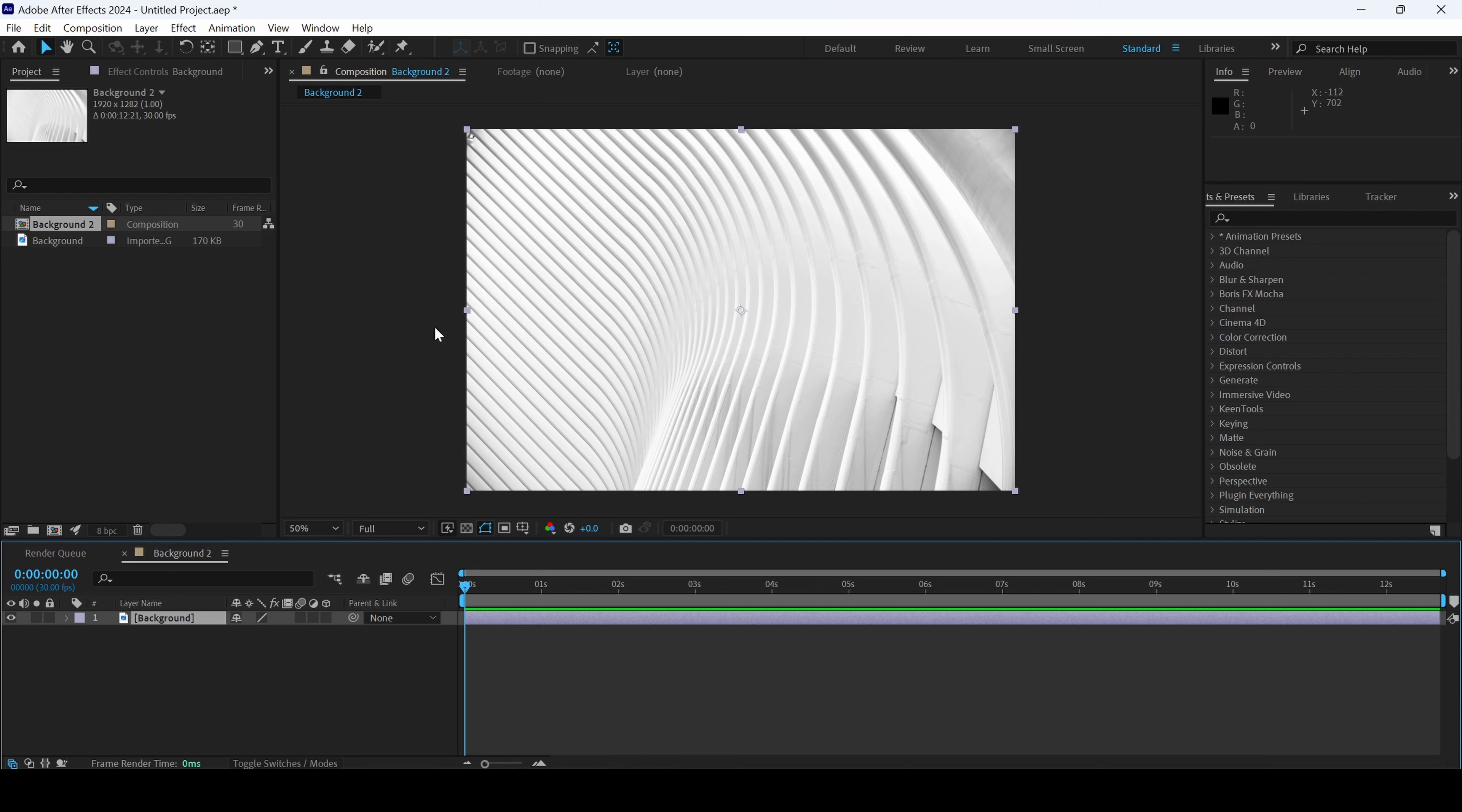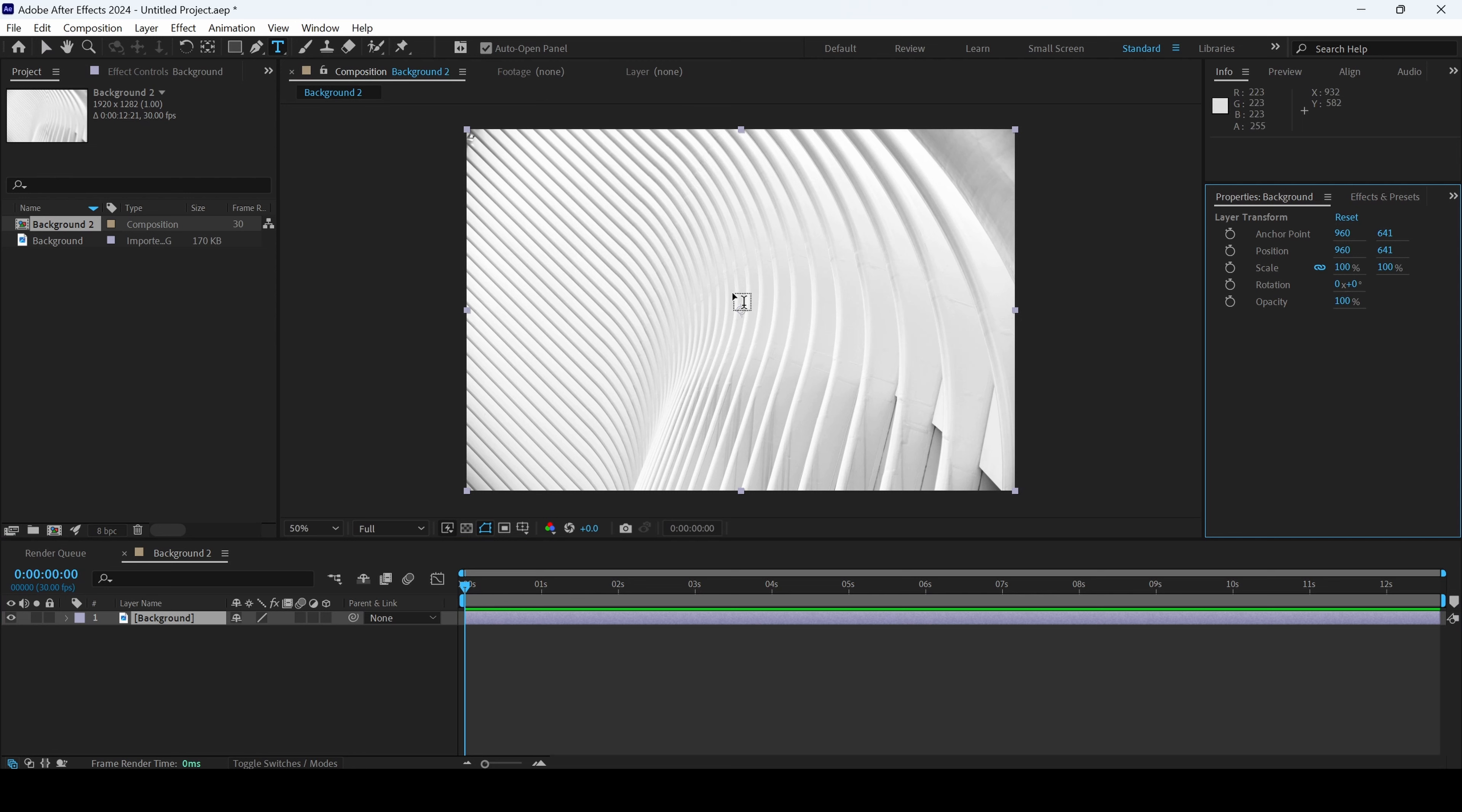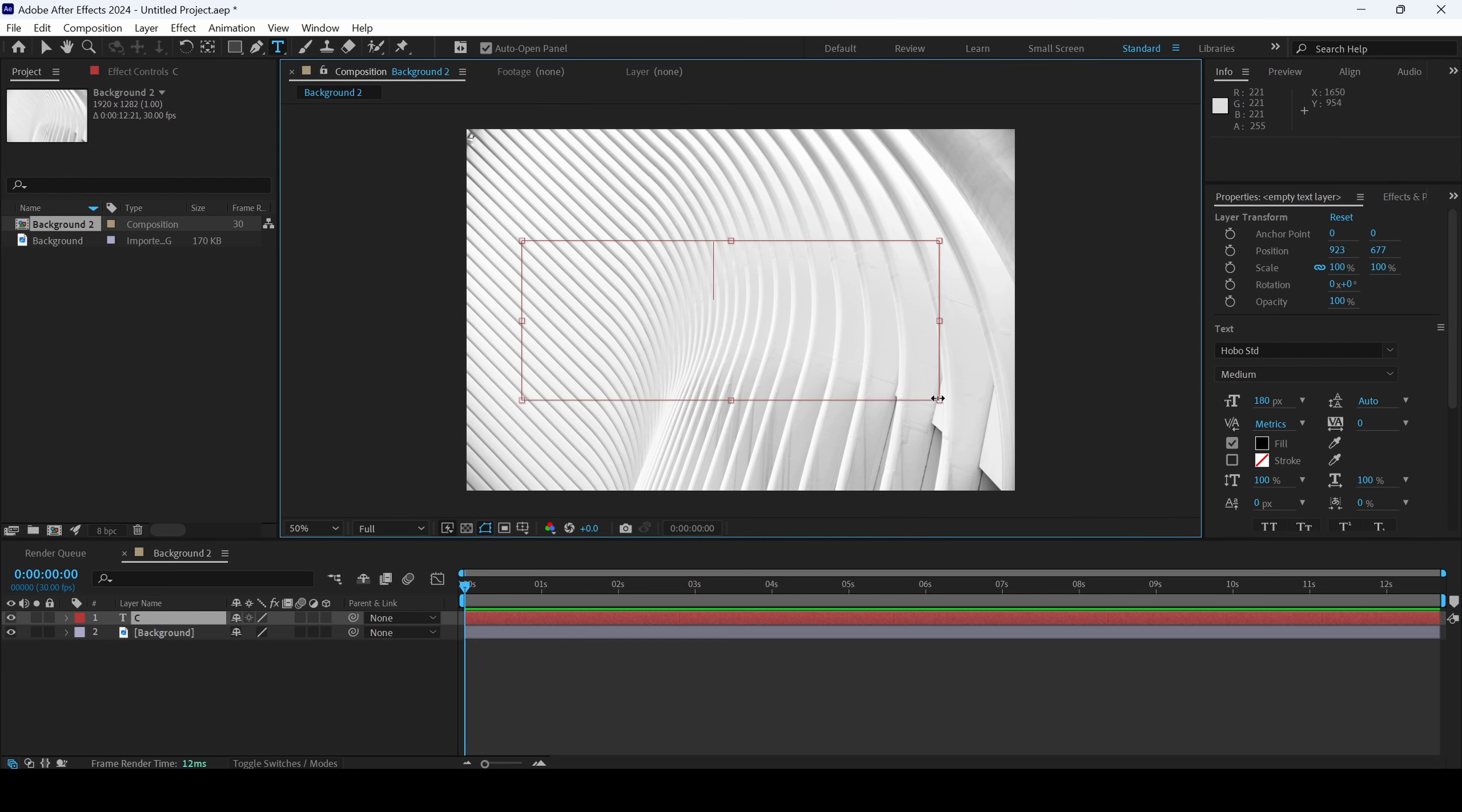We'll be first creating a text. To do that, I'll click on this T button here so that I'll enable the type tool and I'll type in some random text. I'll type in chaotic.